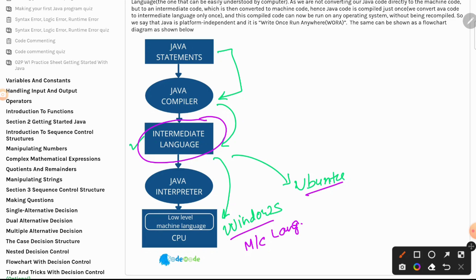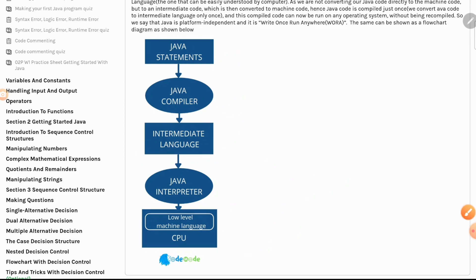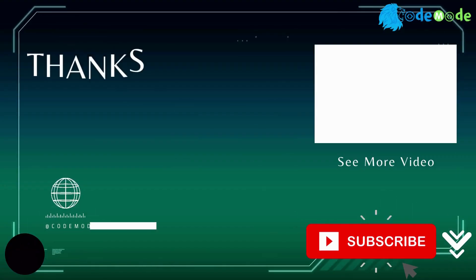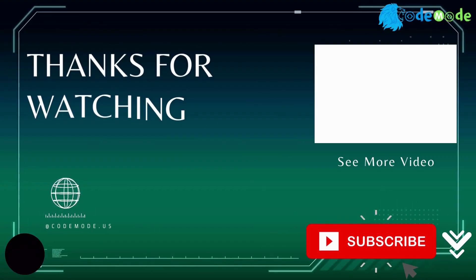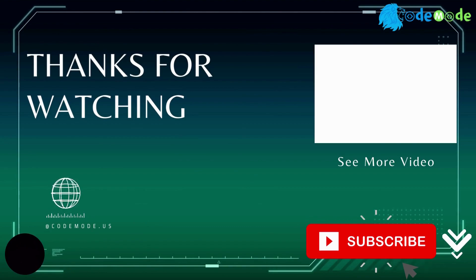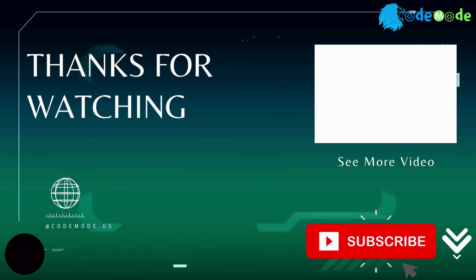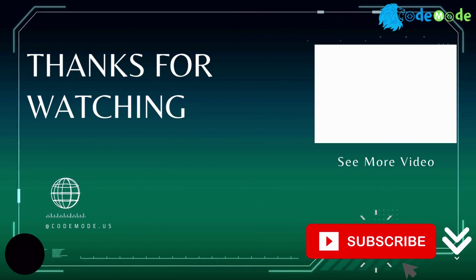And that's all in this concept. I will see you guys again in the next class. Thank you, bye bye. Thanks for watching, do subscribe and press the bell icon for more videos.